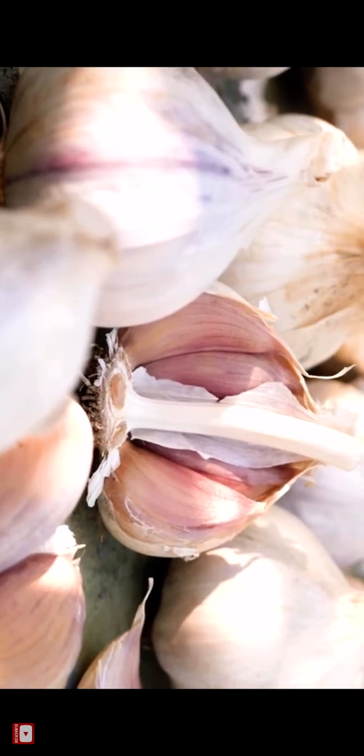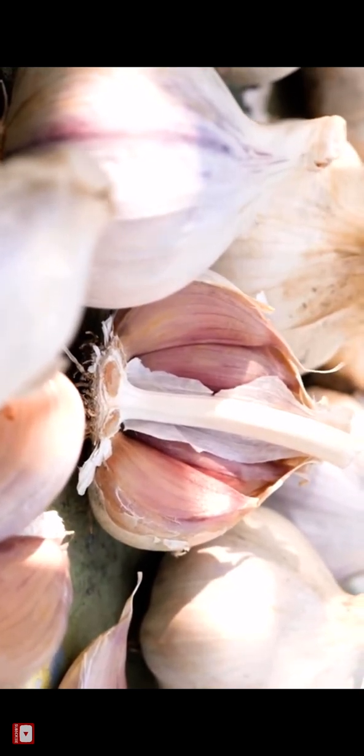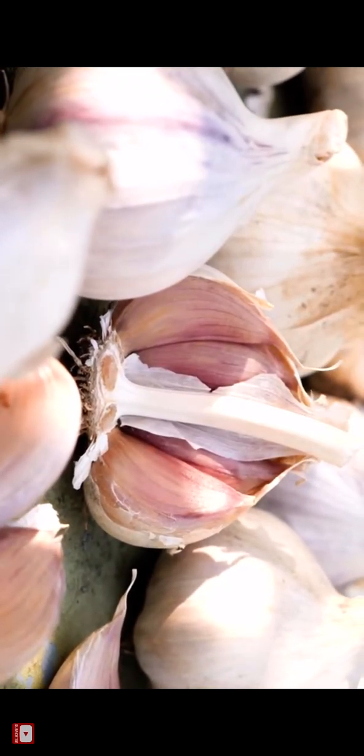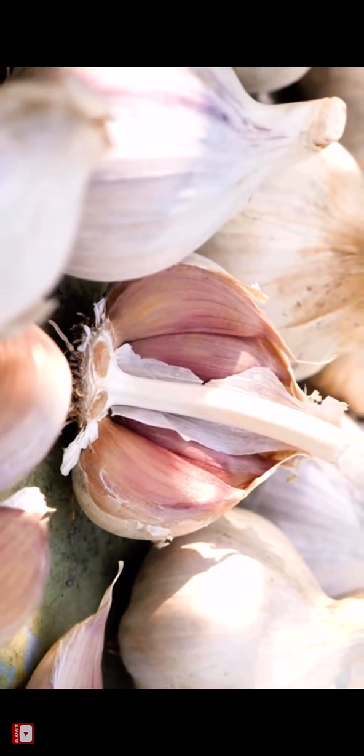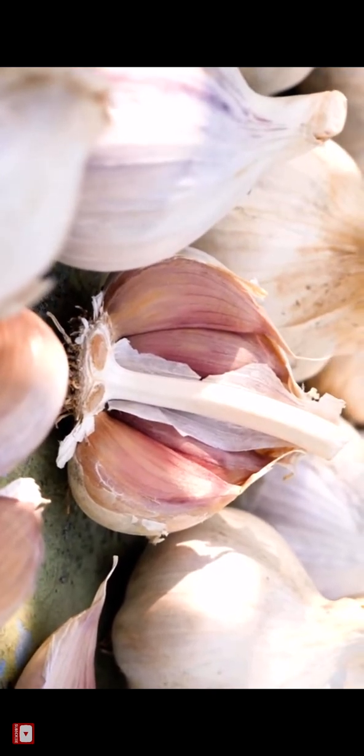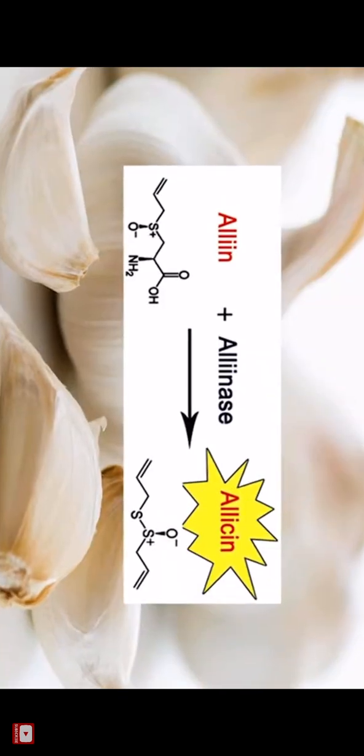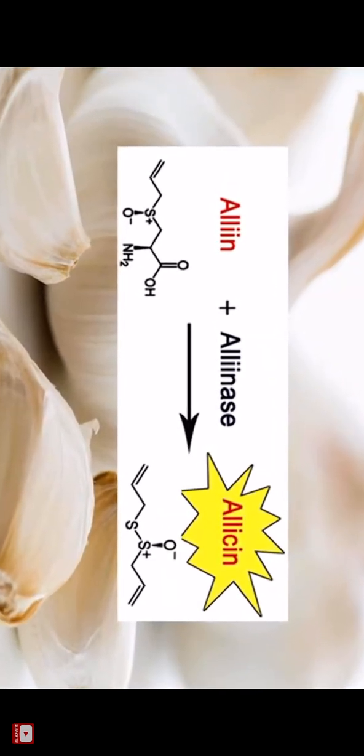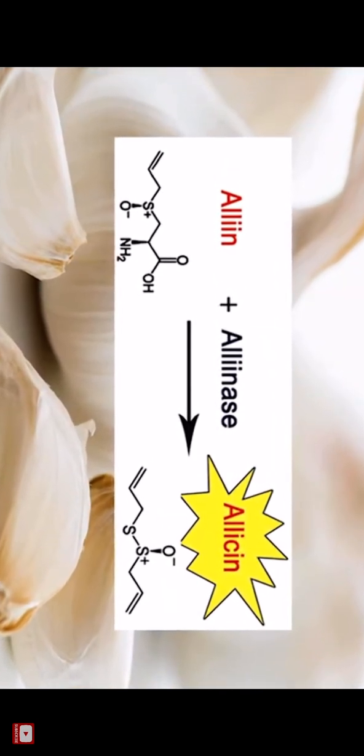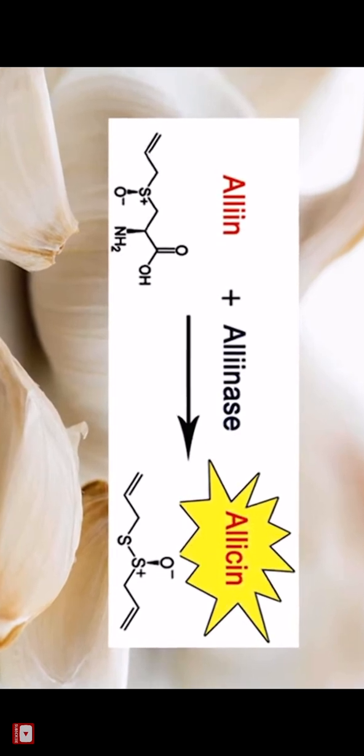So if you're consuming and cooking your garlic right away, your garlic won't live up to its full protection. And that is because when you chop and crush your garlic, the enzyme alliinase converts alliin into allicin.